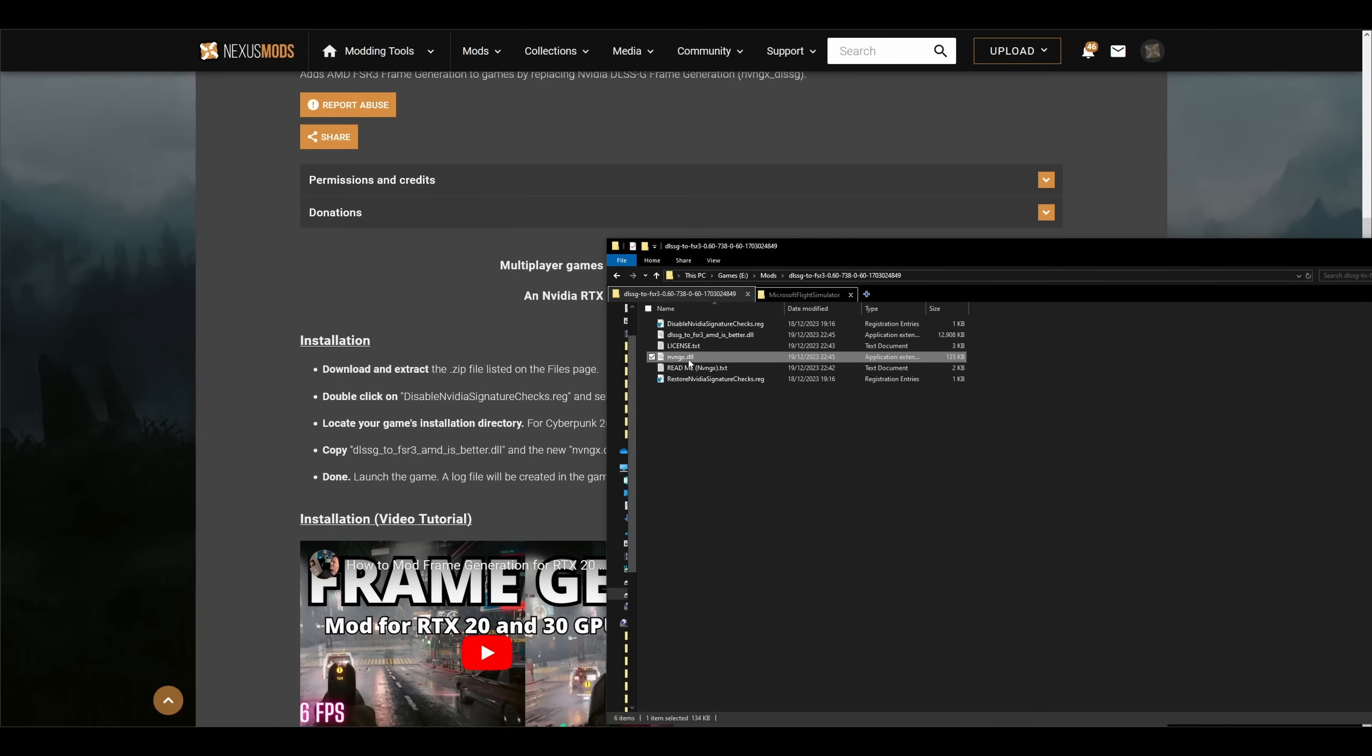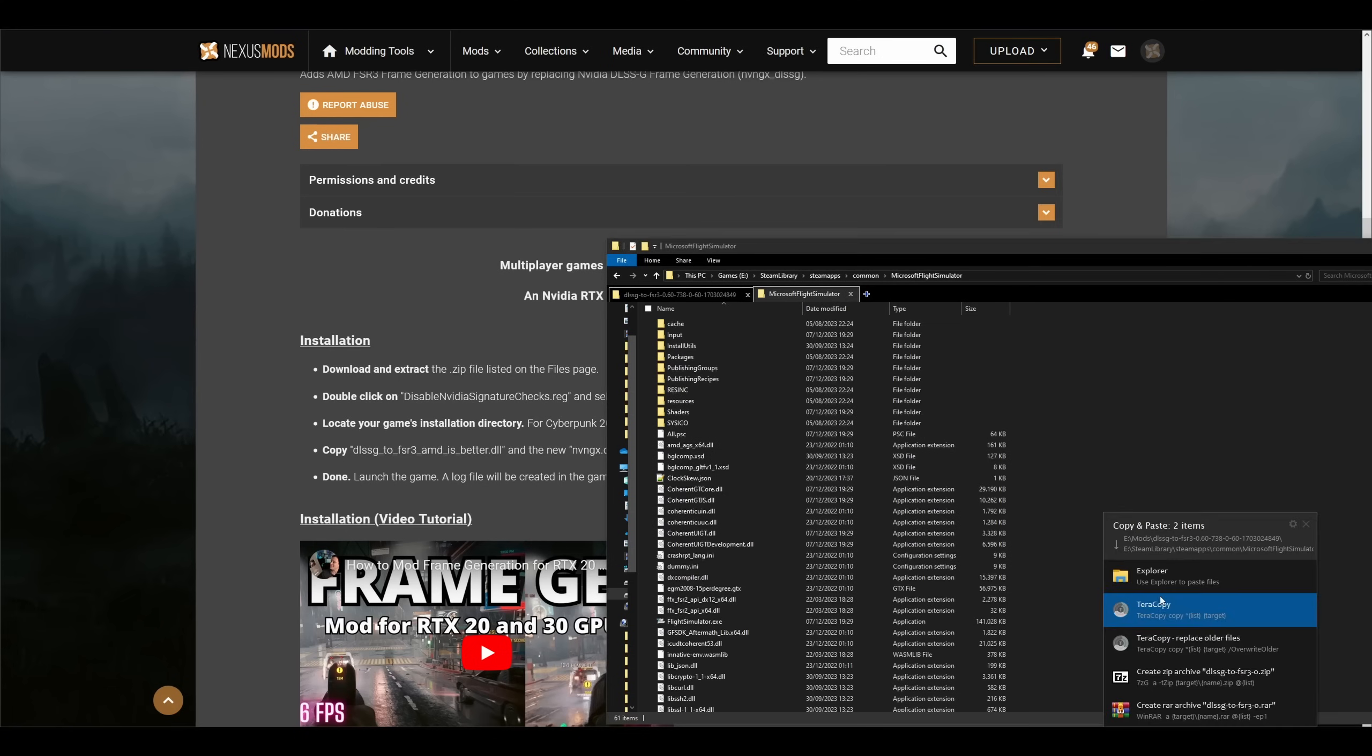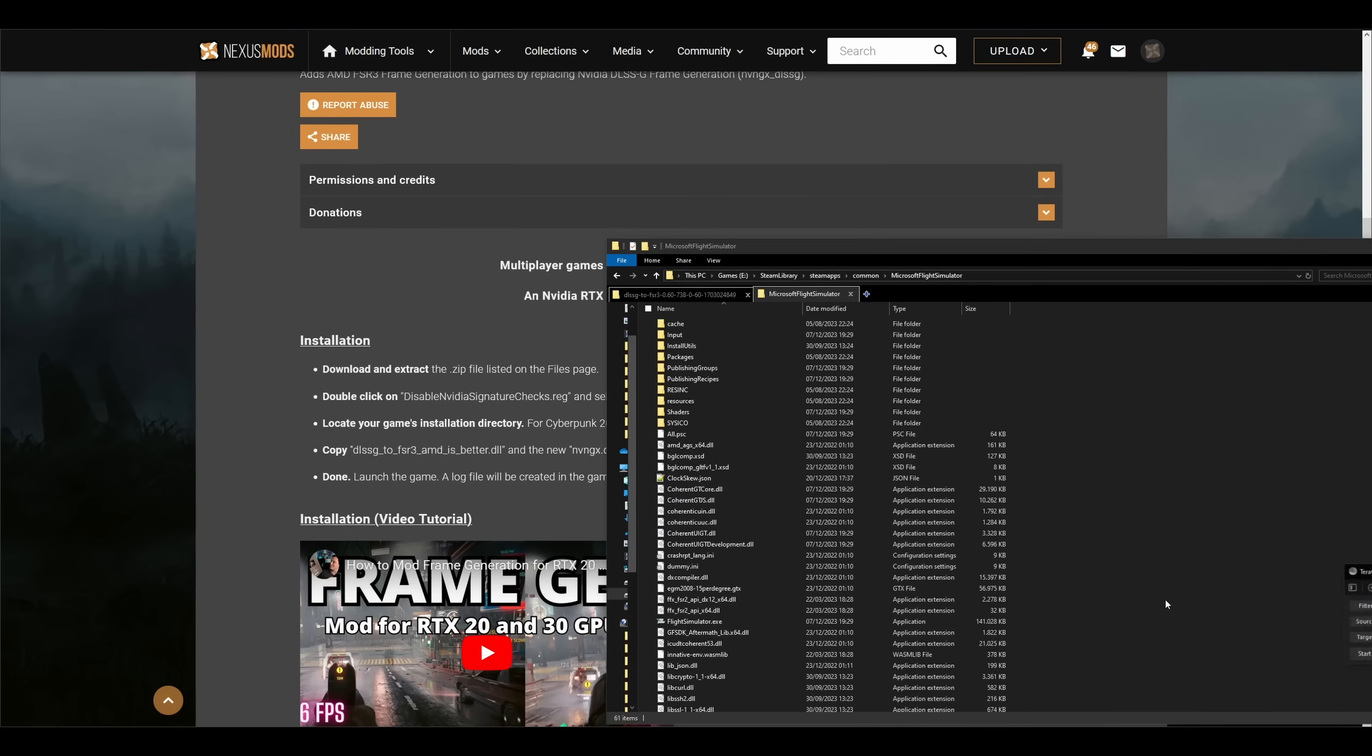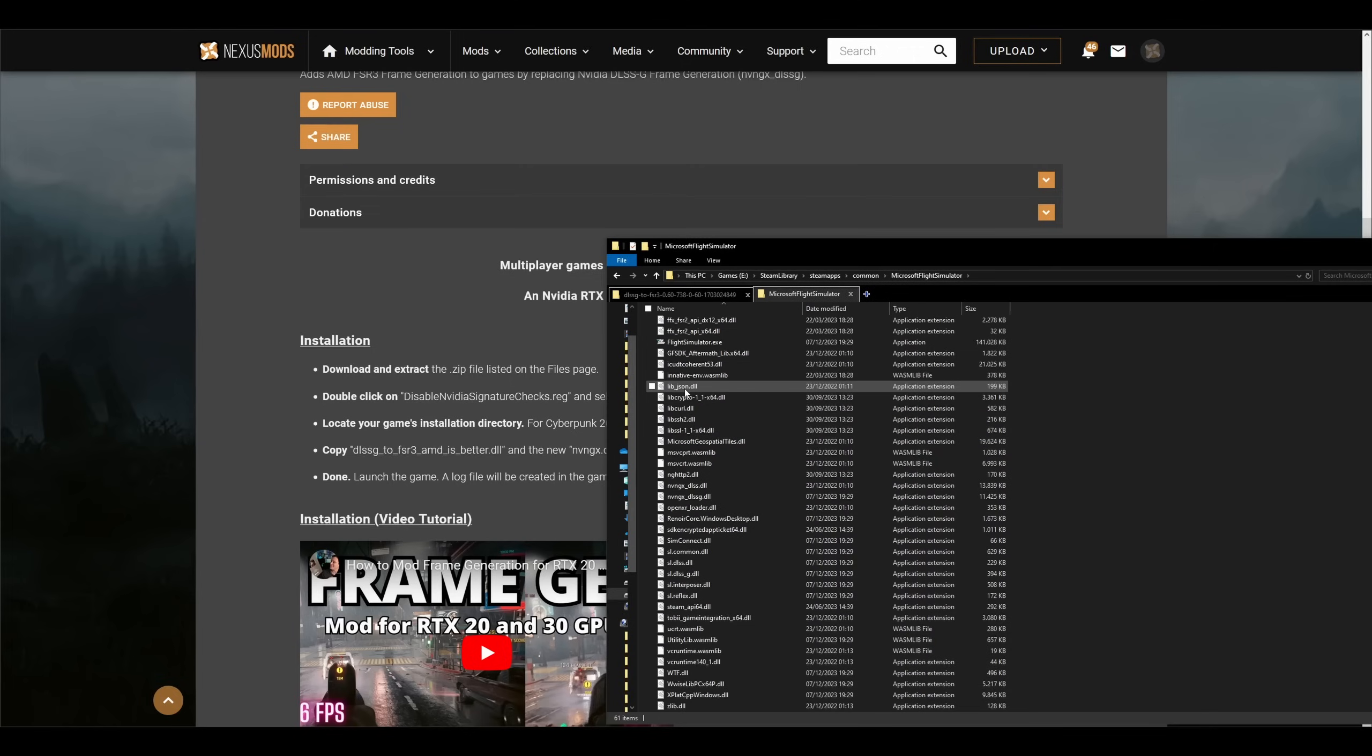After that, copy and paste these two DLL files to the game's installed folder. To make sure it's the right one, you should see these DLSS files.